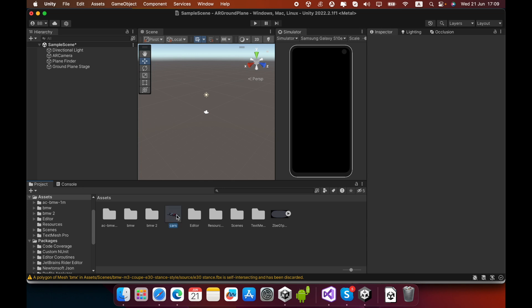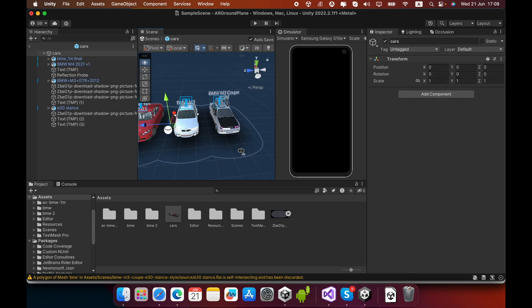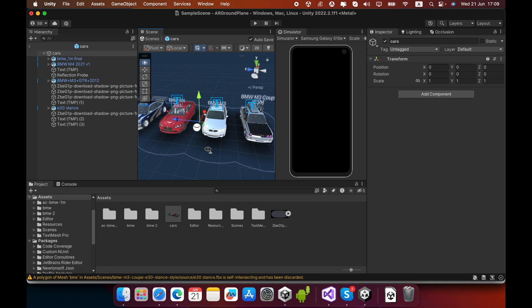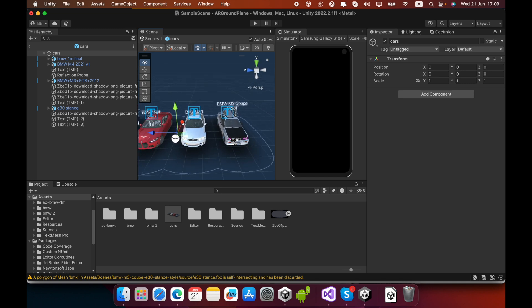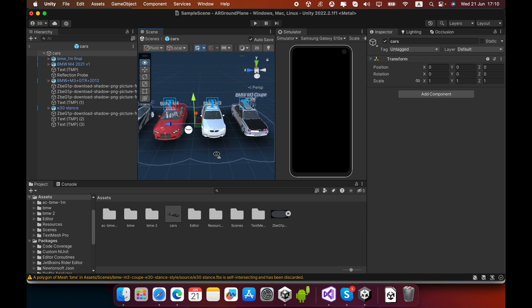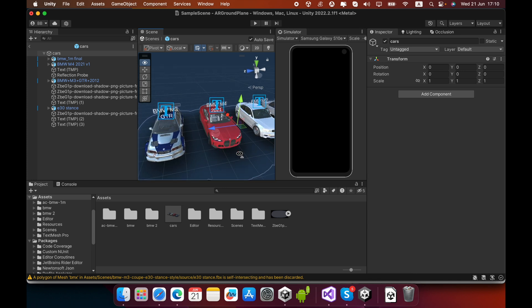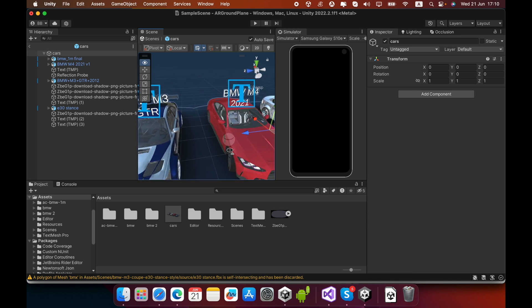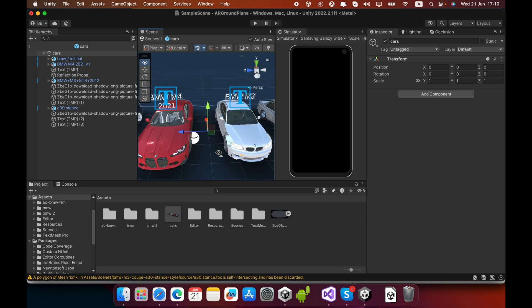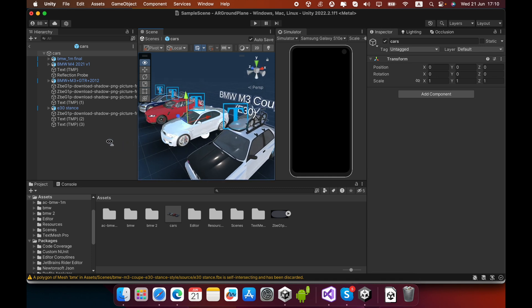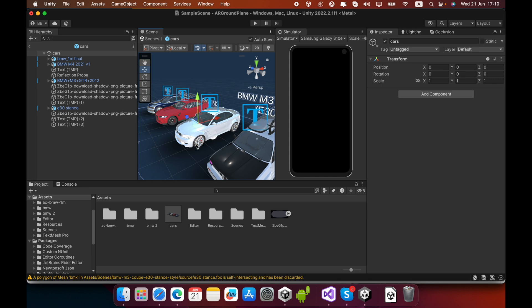In this case, I already created a prefab using 4 BMW cars. These are normal game objects. You can download any kind of models using the internet, like Sketchfab.